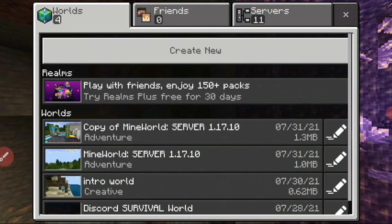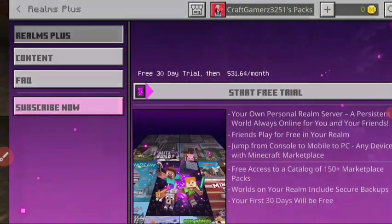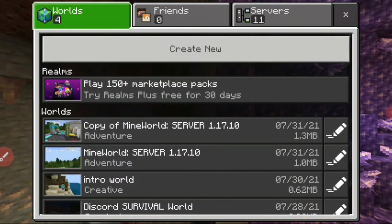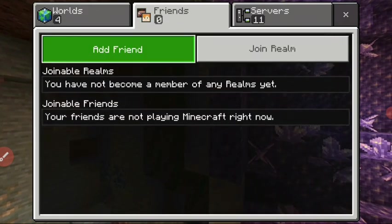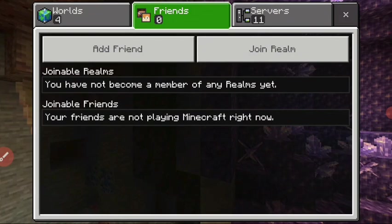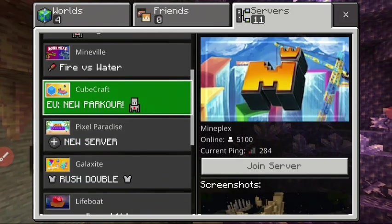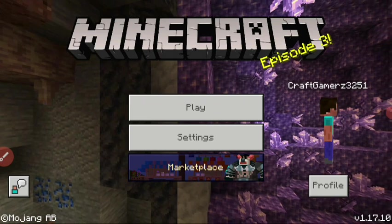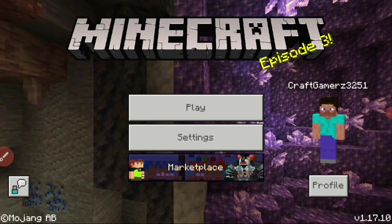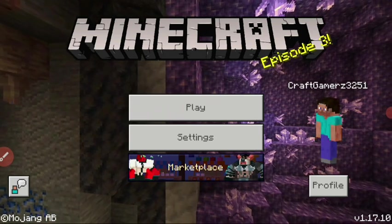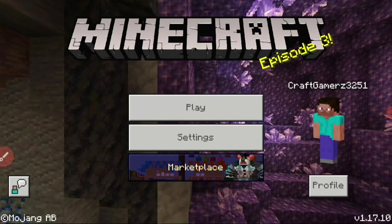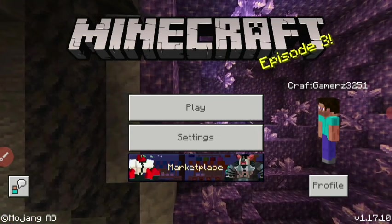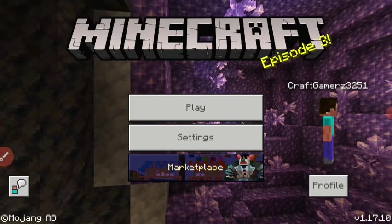We now have access to Realms, so we can purchase Realms with our Microsoft account. We can add friends and play on servers. If you were wondering how to sign into your Microsoft account in Minecraft Bedrock Edition version 1.17, that's how to do it. If you liked this video, please subscribe, like, and comment if this was helpful. Goodbye from The Crafting Gamers!